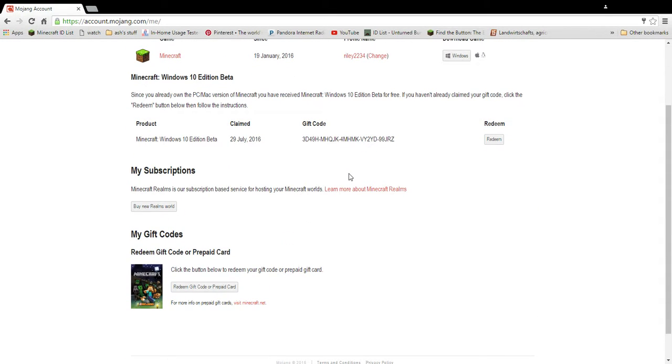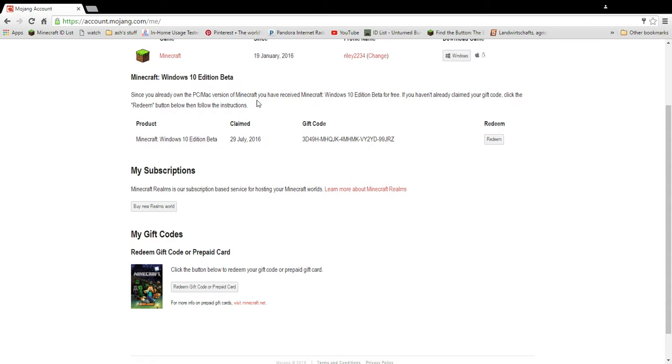You sign in like I did, because I really don't have the technology to blur out my thing, so I just went ahead and signed in right here. You'll see Minecraft Windows 10 edition beta, and since you already own the PC/Mac version of Minecraft, you have received Minecraft Windows 10 edition beta for free.